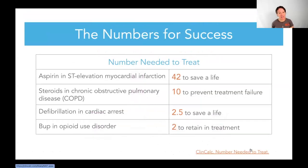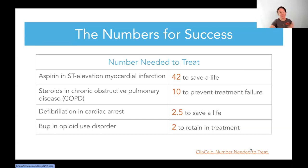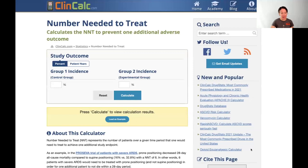People who are on buprenorphine or methadone show an insane decrease in mortality risk as opposed to somebody currently out of treatment using illicit opioids. Another way of looking at that: number needed to treat. We would consider buprenorphine and methadone standard of care. We would never not shock somebody in V-fib arrest, never see a STEMI and not give aspirin — and yet to save a life and decrease mortality for somebody who uses opioids, you only have to start two people in treatment. Two.